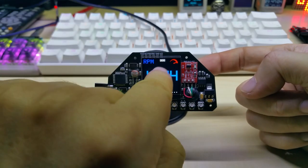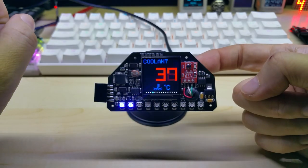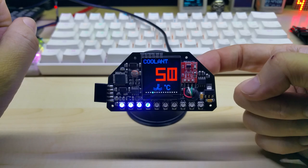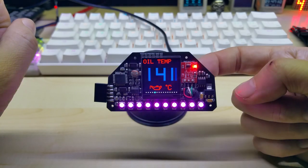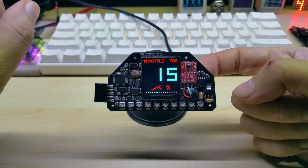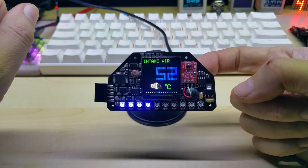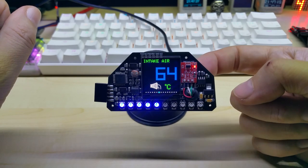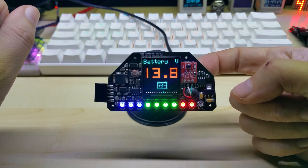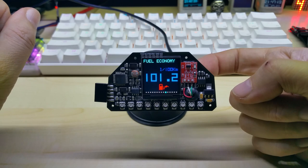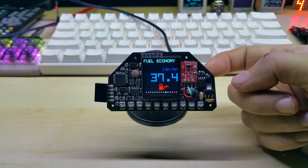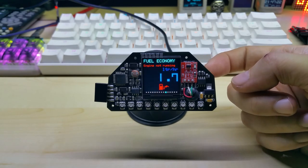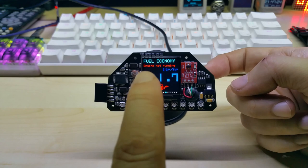So the next is the coolant oil temperature, again with Fahrenheit and degrees Celsius, intake temperature, ambient air, battery. And this is the new screen, the fuel economy screen. The engine is not running, it says engine not running obviously.